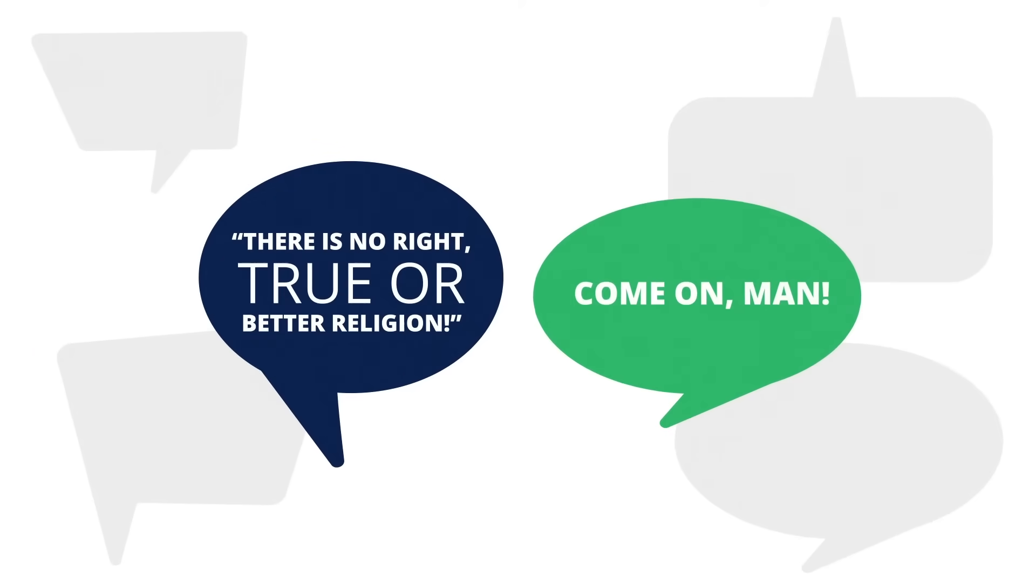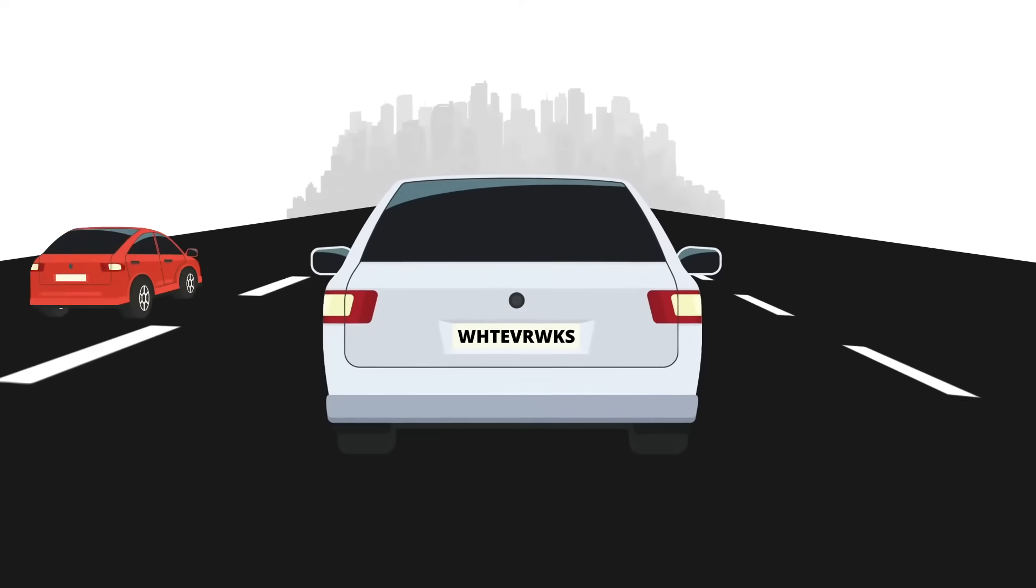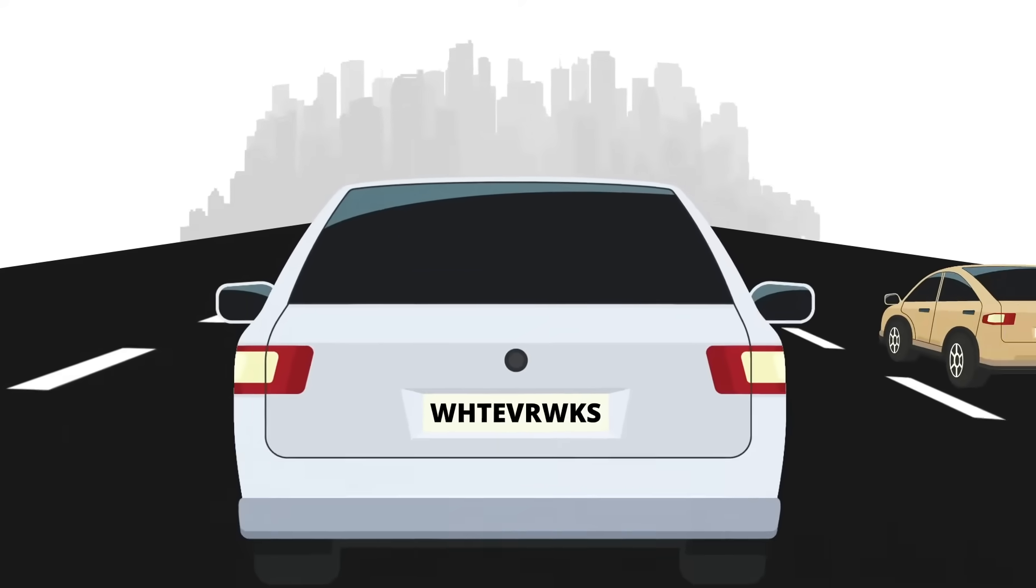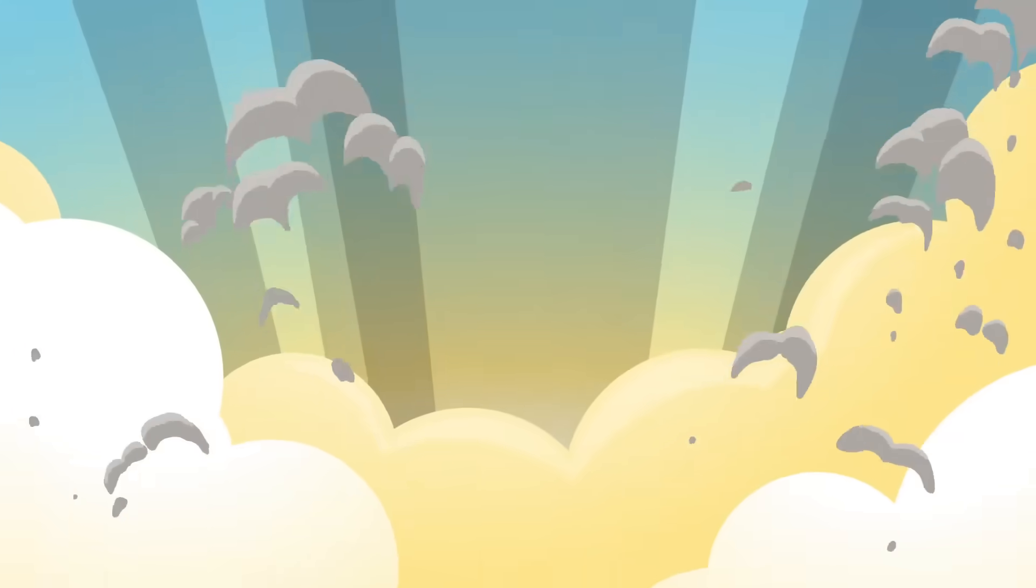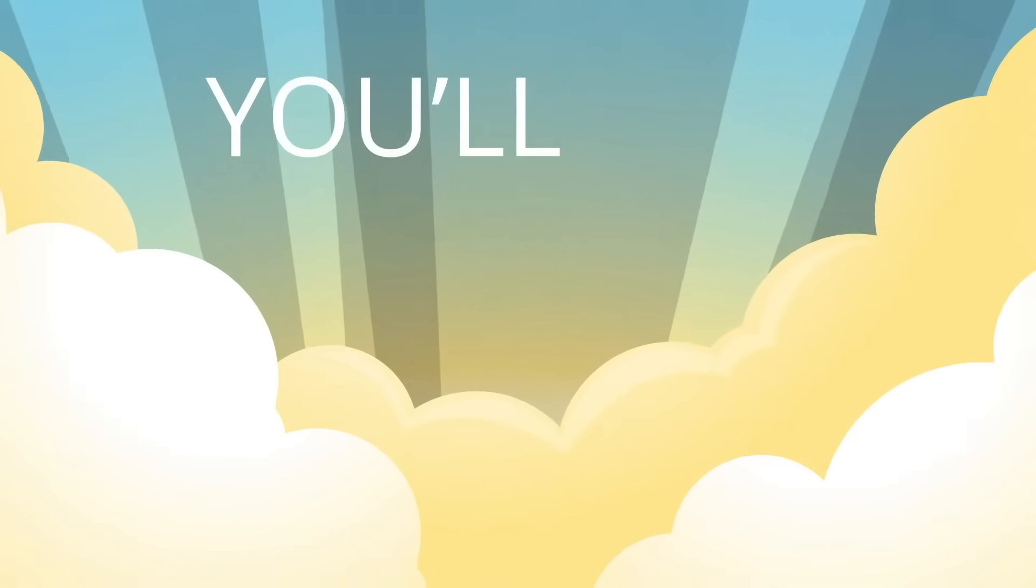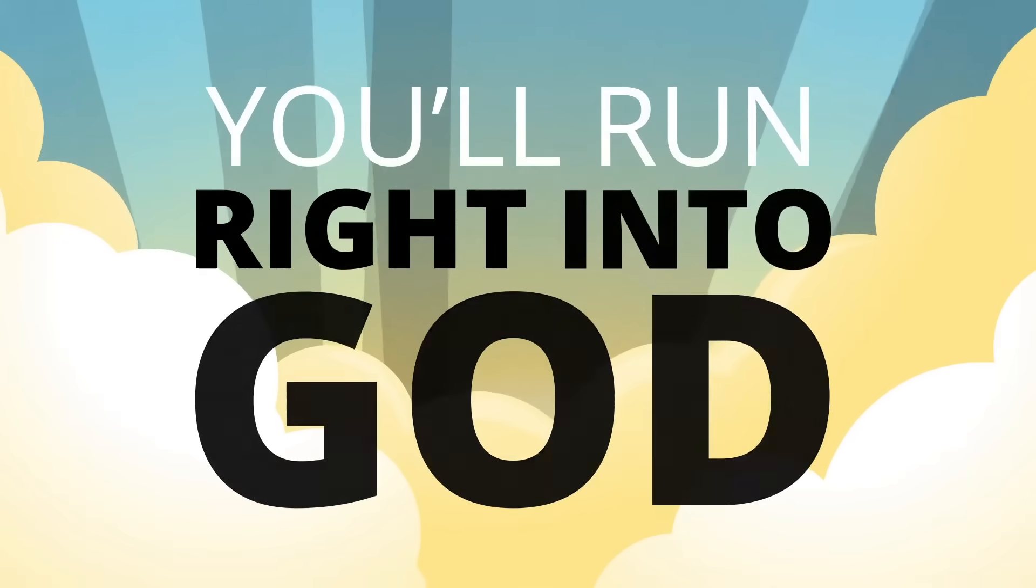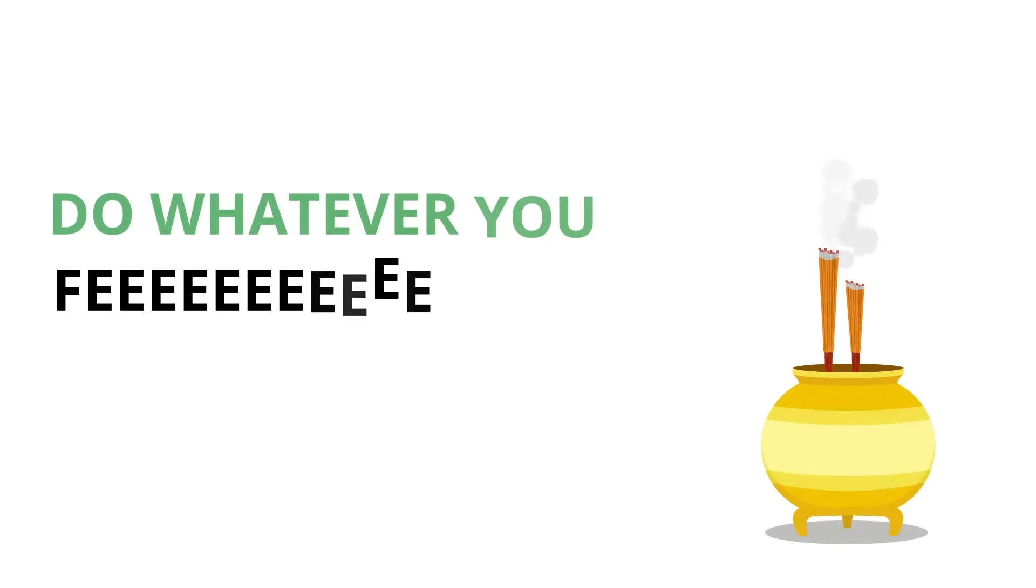There is no right, true, or better religion. Come on man, just hop on any holy highway of your choosing and boom, ultimately you'll run right into God. Like it or not, in other words, believe what you want, true or false, do whatever you feel, right or wrong.